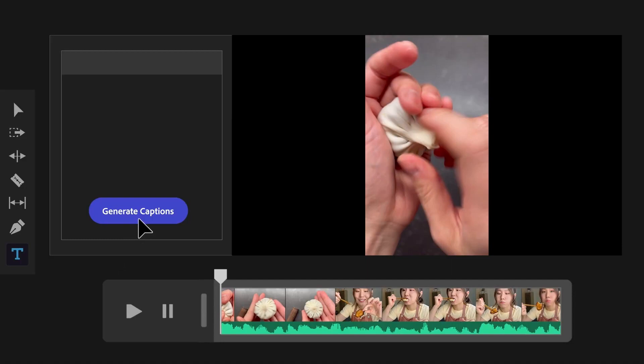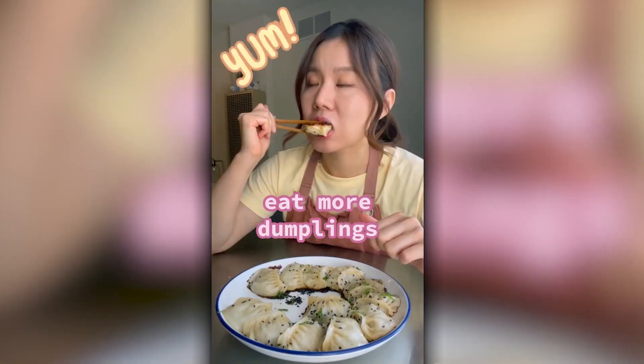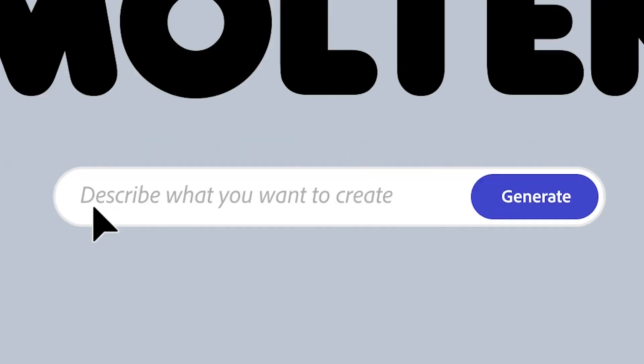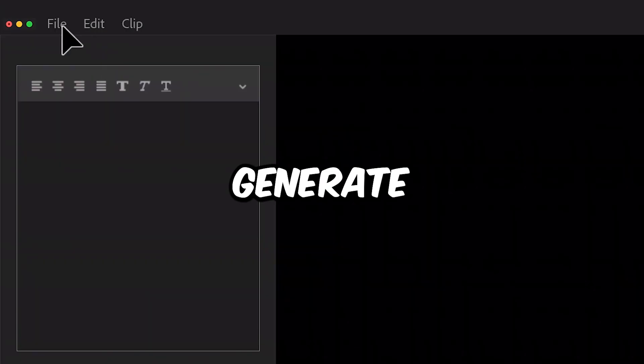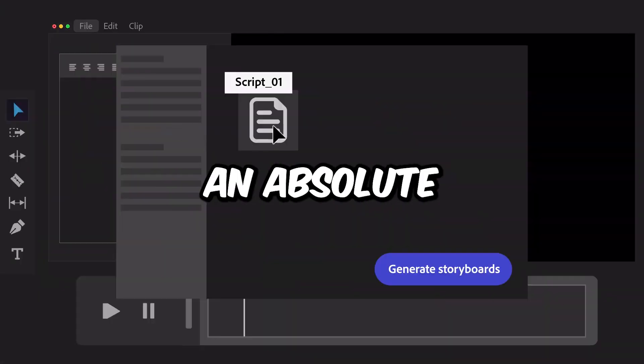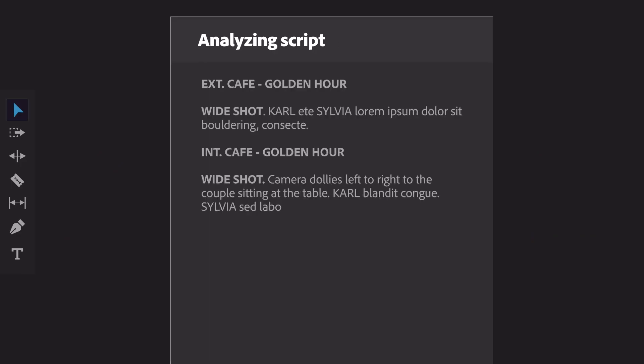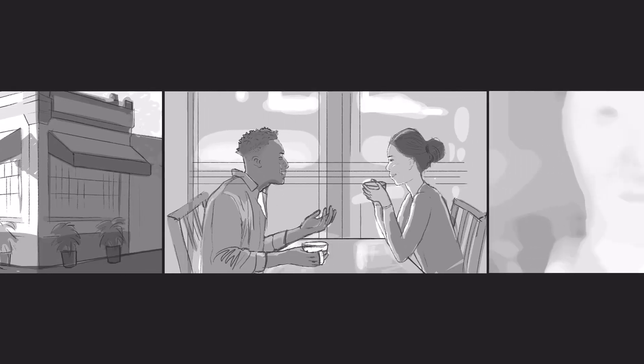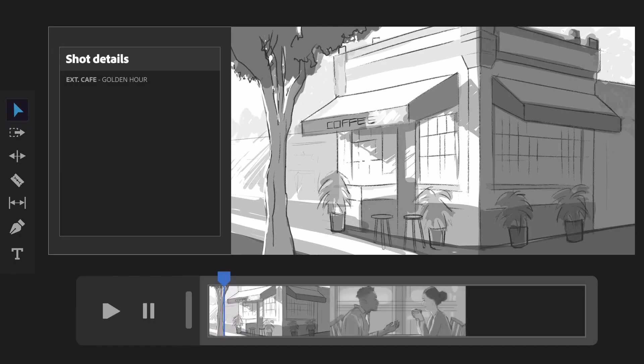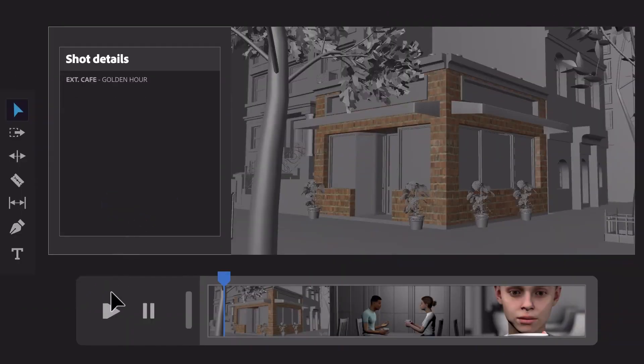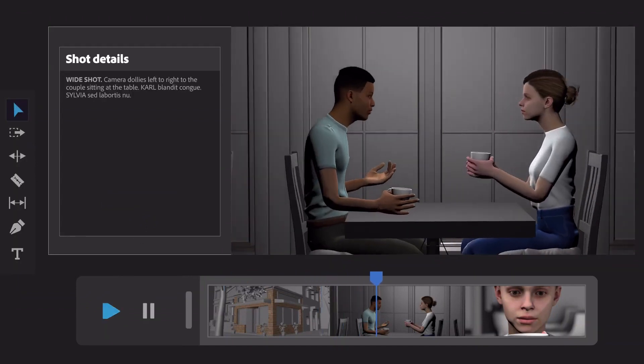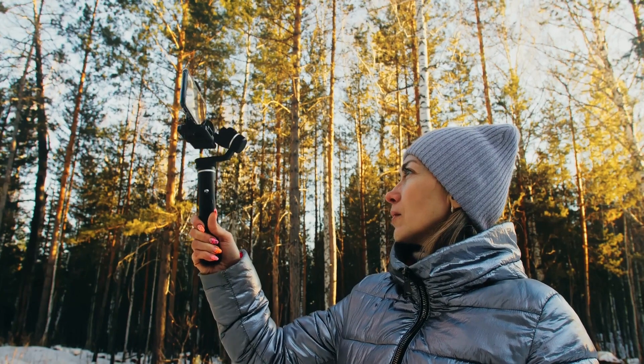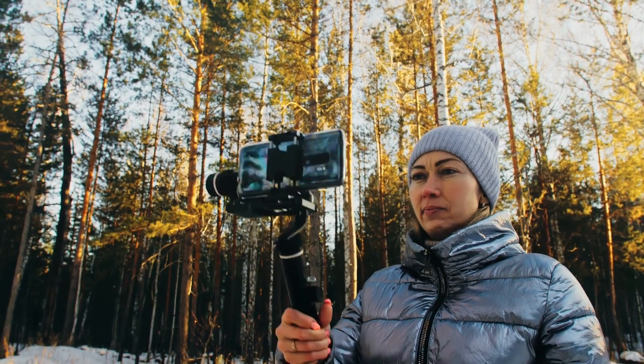It can also create subtitles, logos, and title cards based on your description of what you want them to look like. But the coolest part is Firefly's new Generate Storyboards feature, which is an absolute game changer. With this feature, the AI will analyze your written script and sketch out an entire sequence of shots for you that you can use as a guide to shoot your clips.